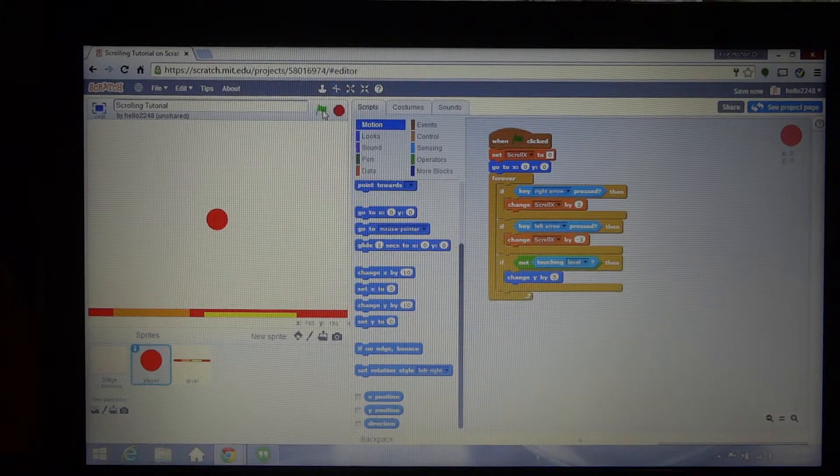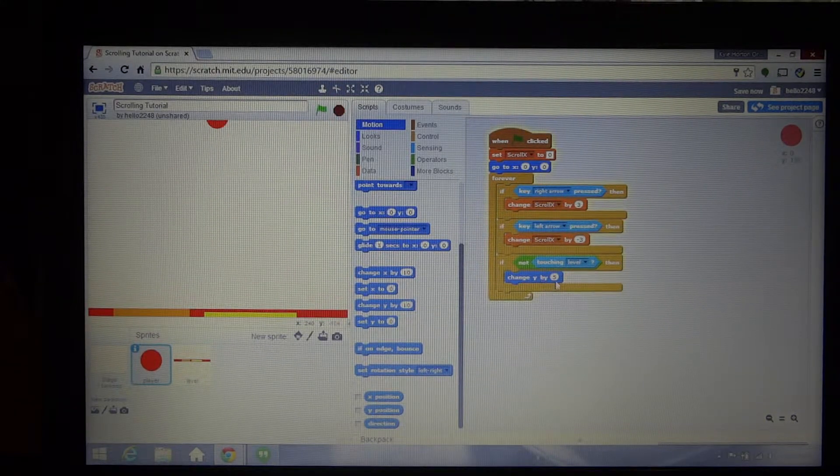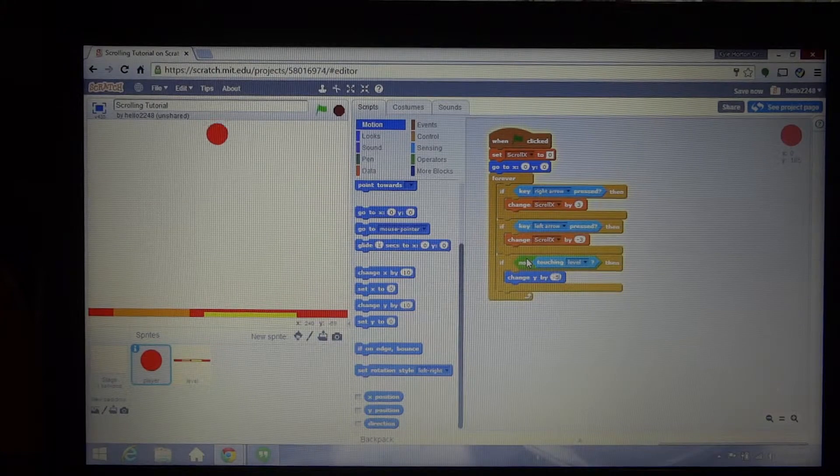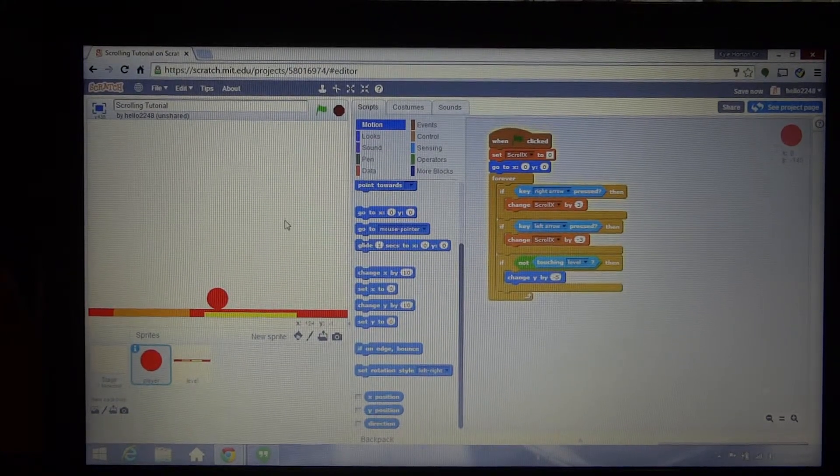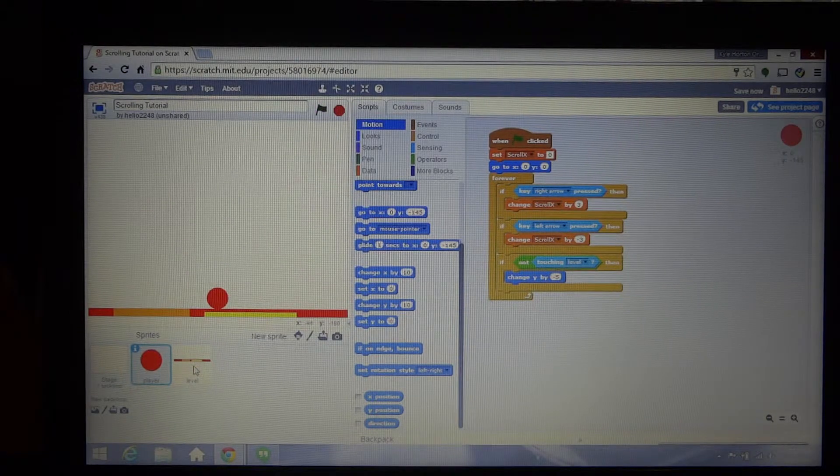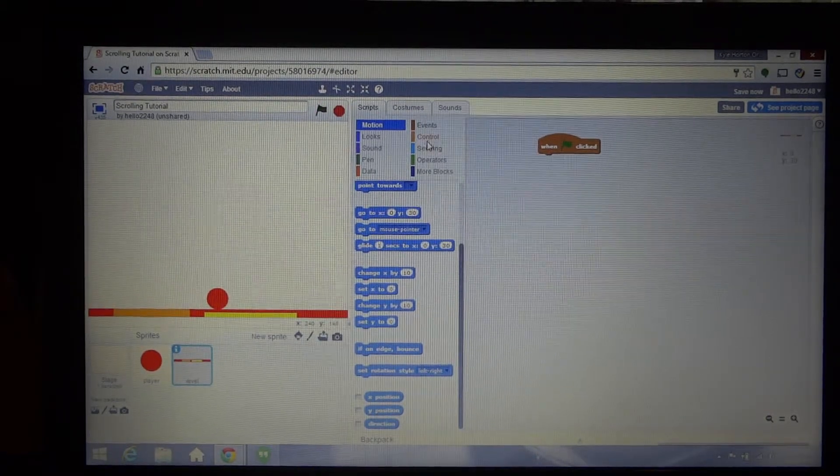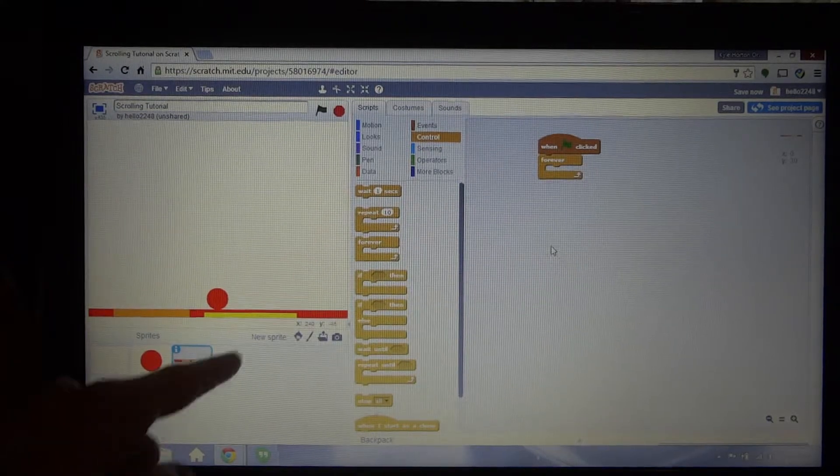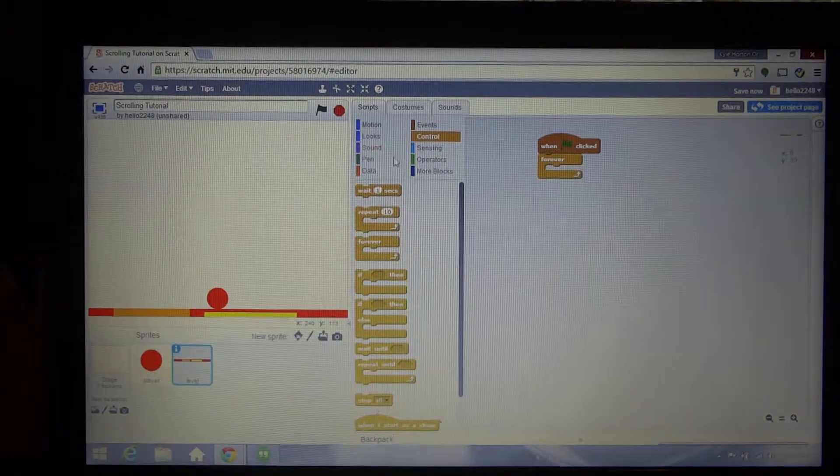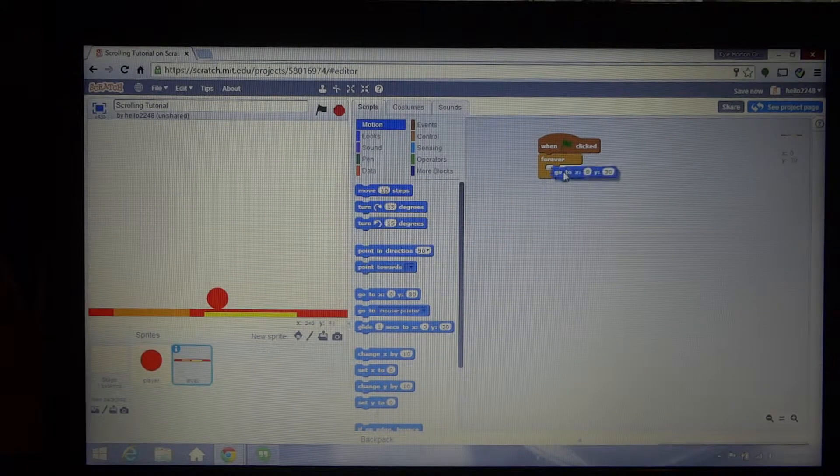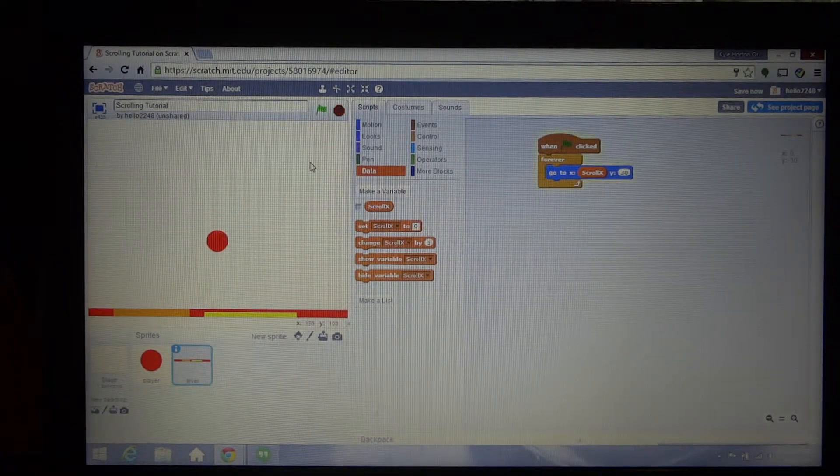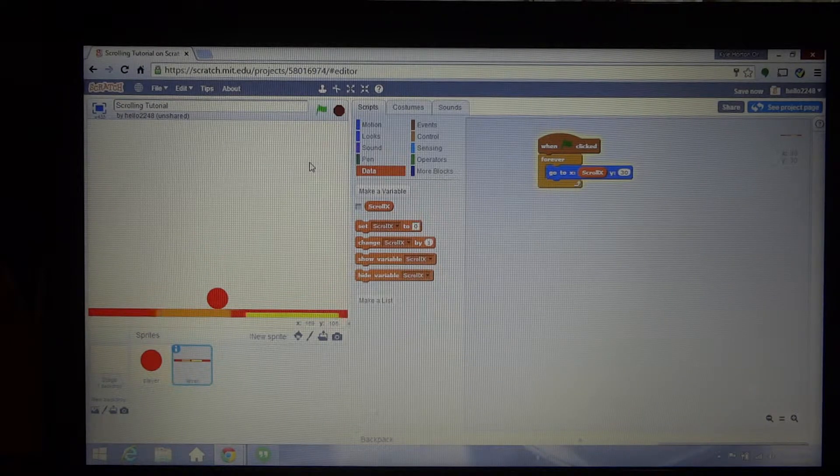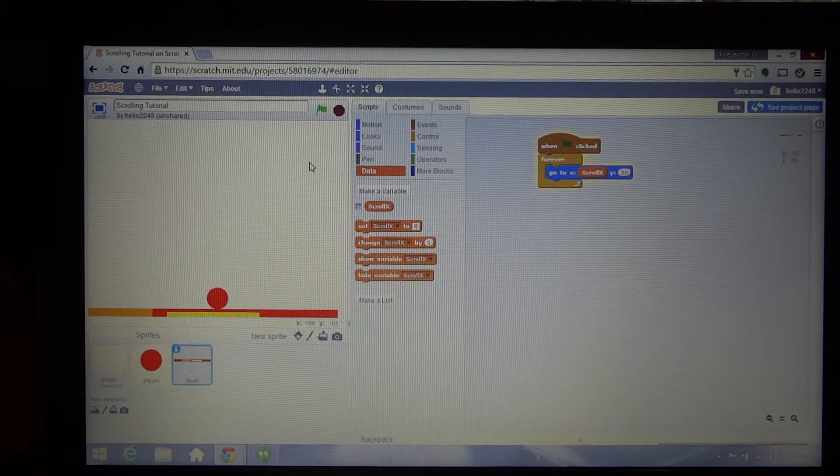So we'll test this. Oops, my bad, negative five, sorry people, my bad. Okay, so we got our gravity working, so that works. Then we want to go back to the level sprite, and then when the green flag is clicked, forever, we want this to go to scroll X.